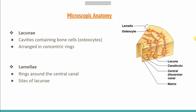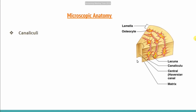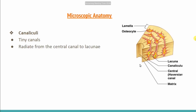The canaliculi are tiny, thread-like structures that connect the central canal to the lacuna. In the central Haversian canal, the main blood supply is present. Blood and nutrients can be passed on through these canaliculi as a transport system, allowing exchange between the blood vessels and the osteocytes in the lacunae.